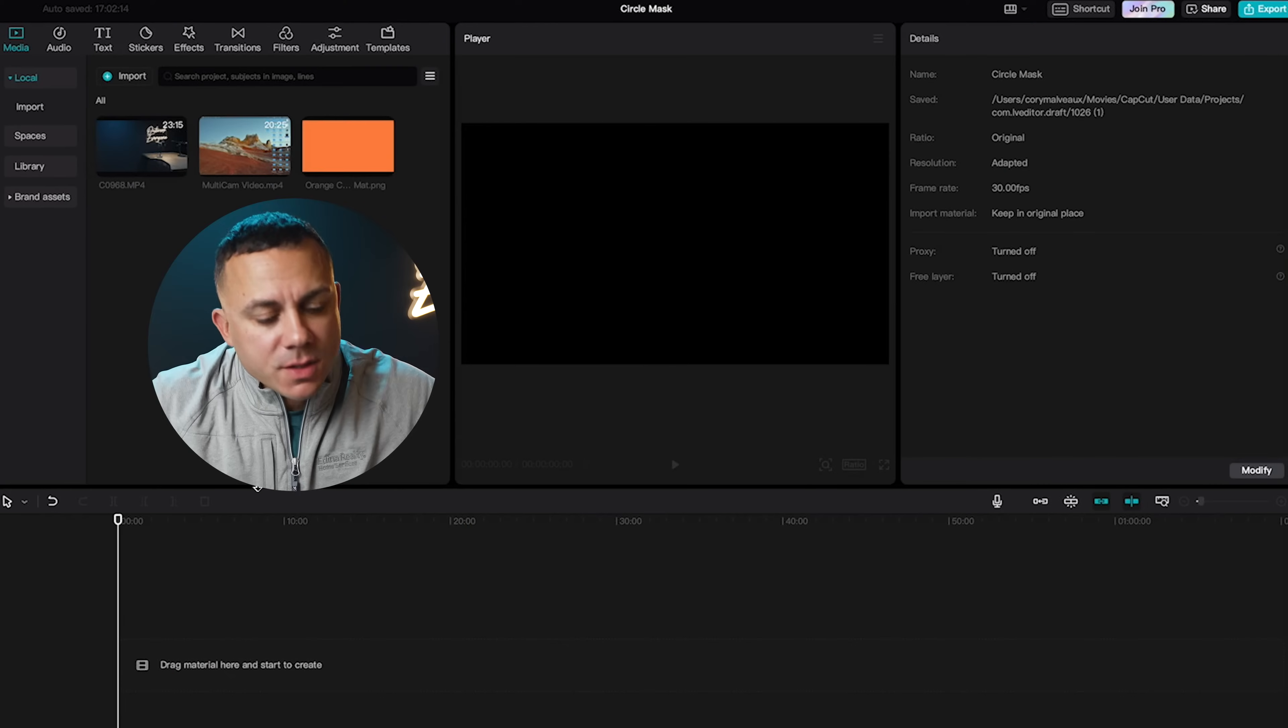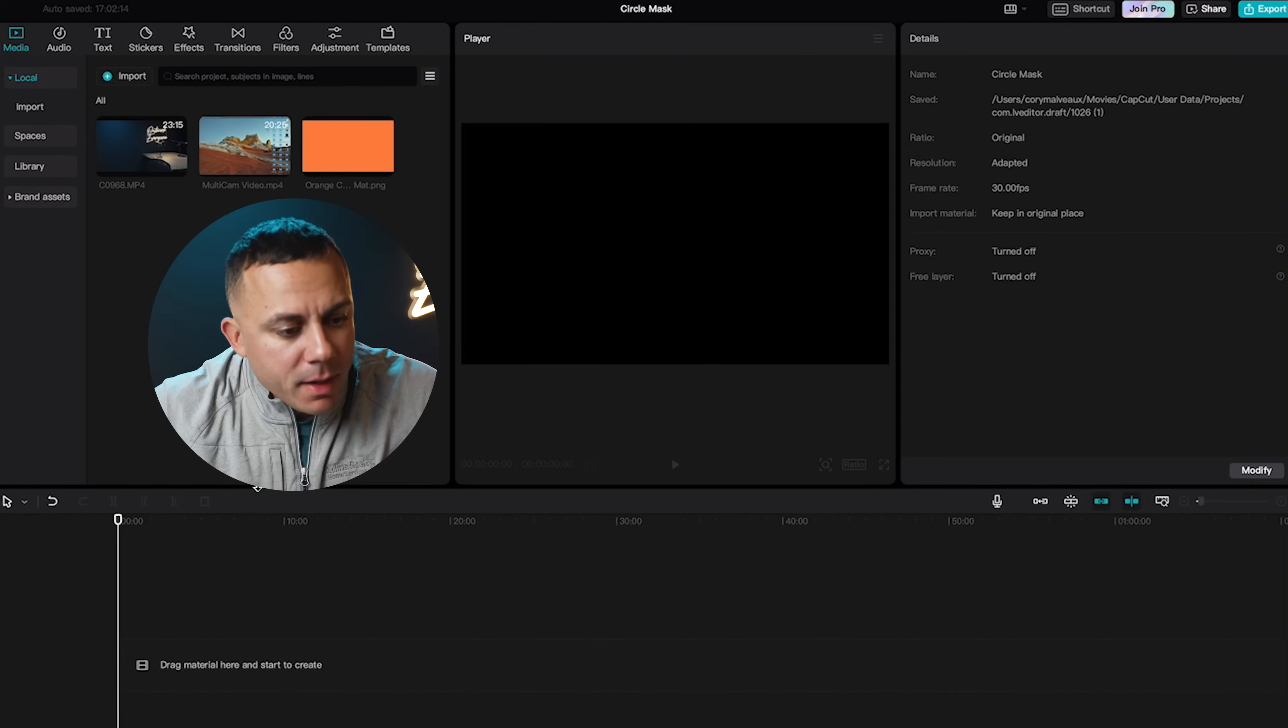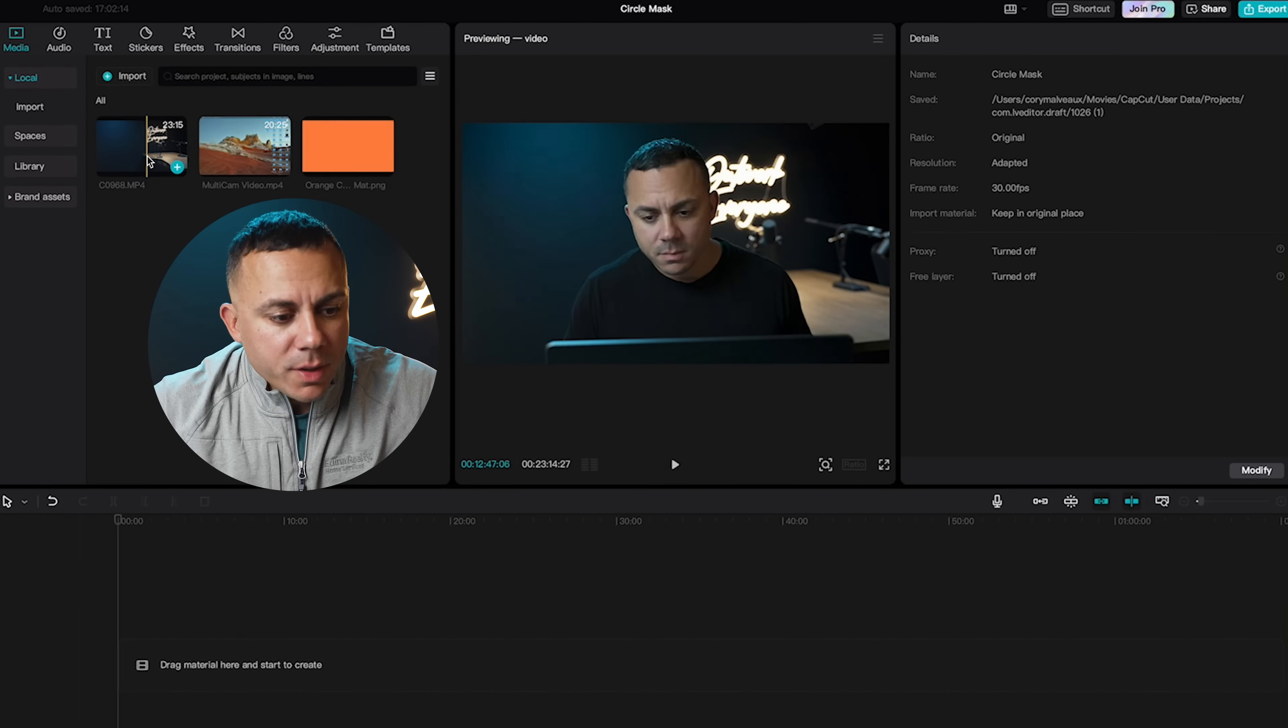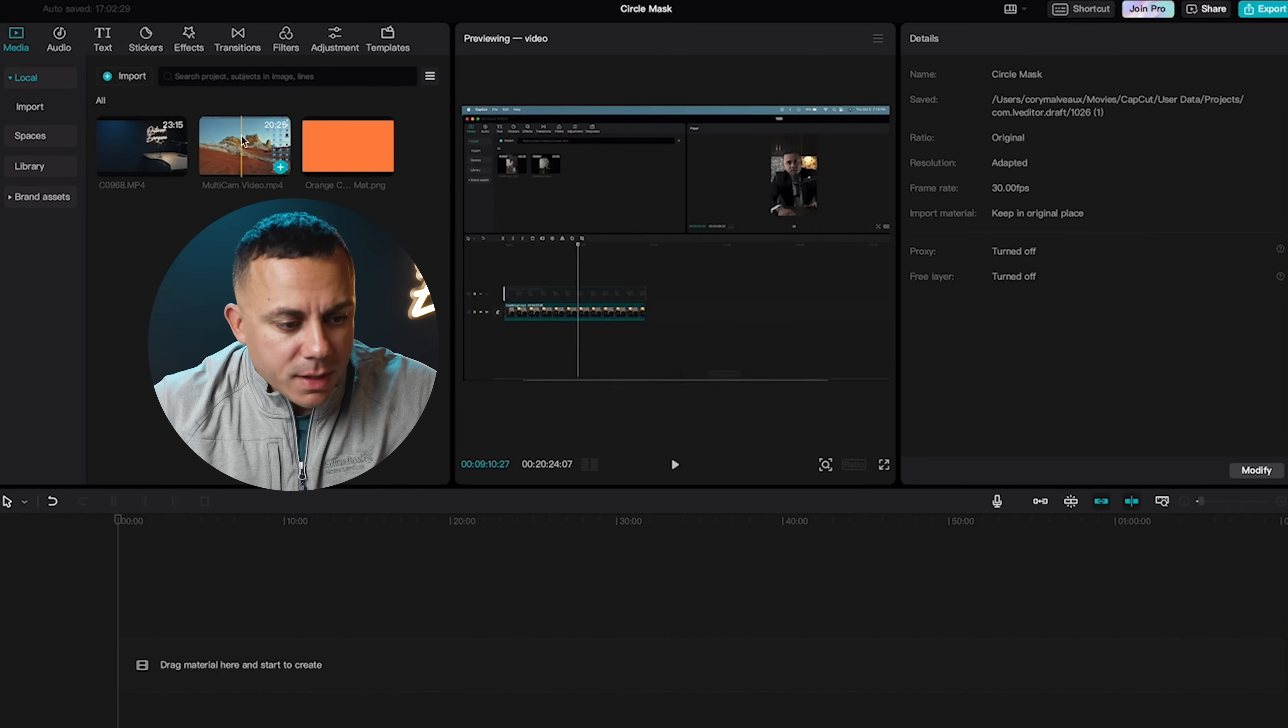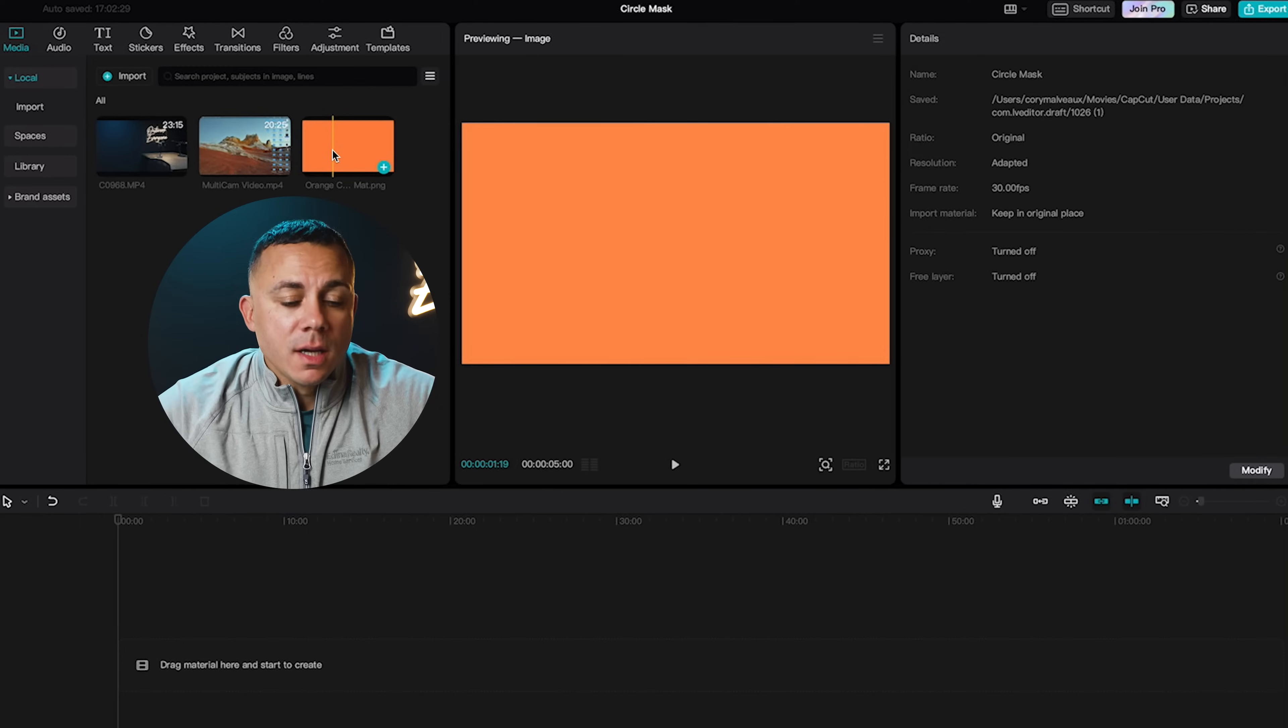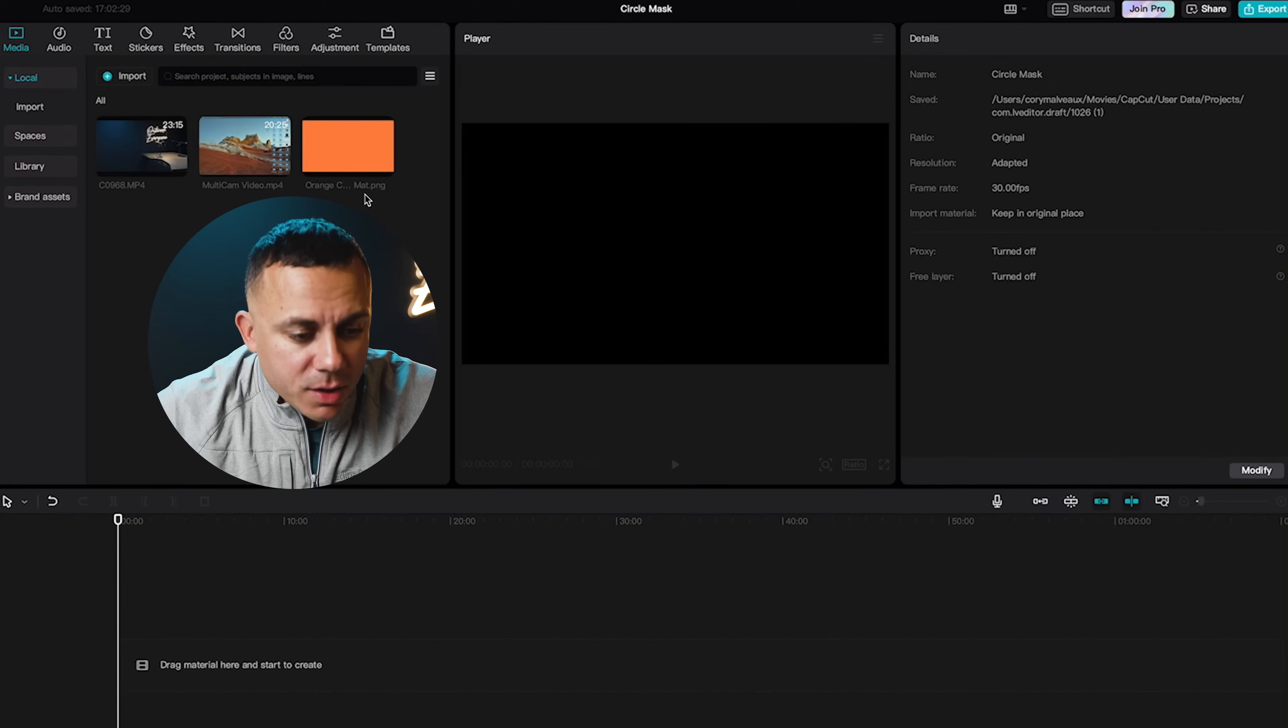All right guys, I've started my new project here in the CapCut desktop app. In here I put in three clips. I put in a clip of me talking to the camera. I then put in a screen capture of what it is that I'm talking about that I'm doing here on my laptop. And I put in a third clip, which is just a 16 by 9 PNG of the color orange. I will show you guys in a little bit how I'm going to use that.